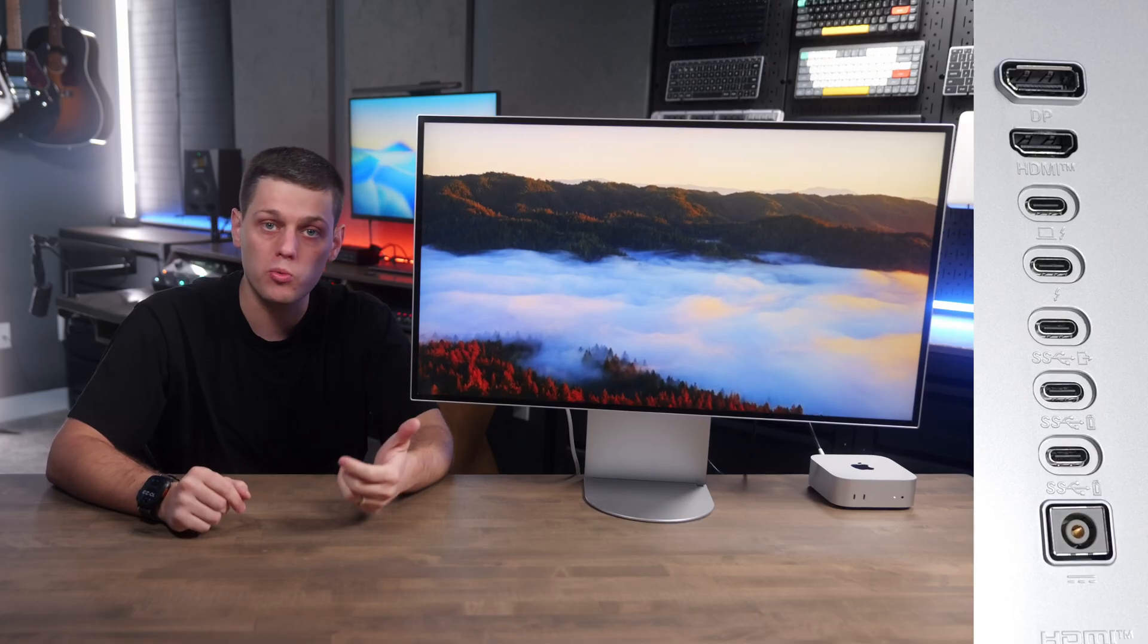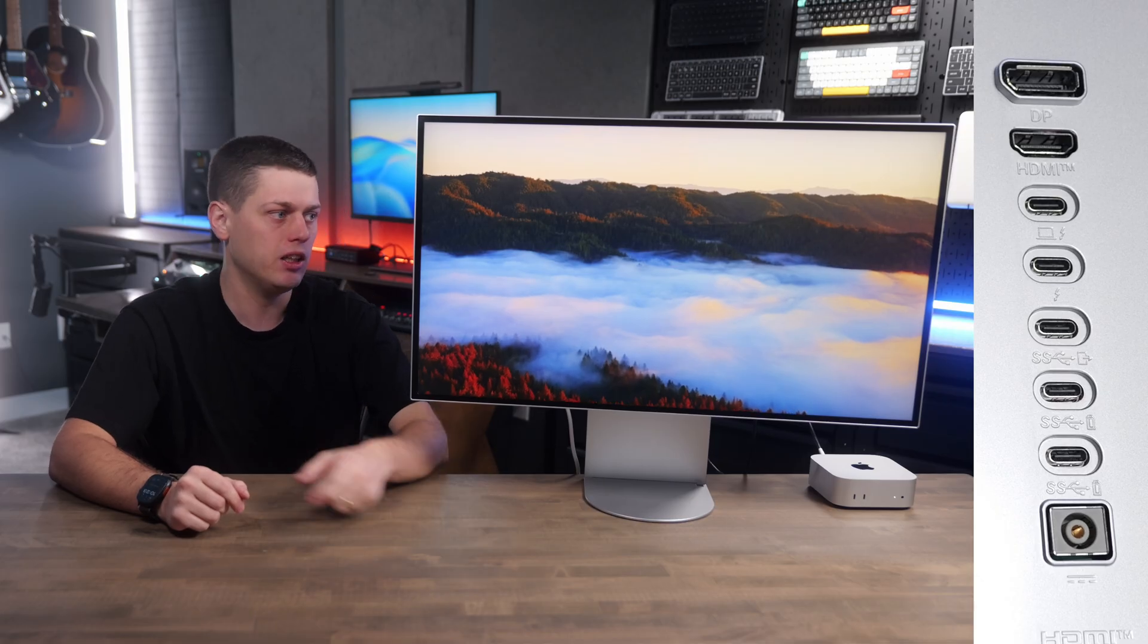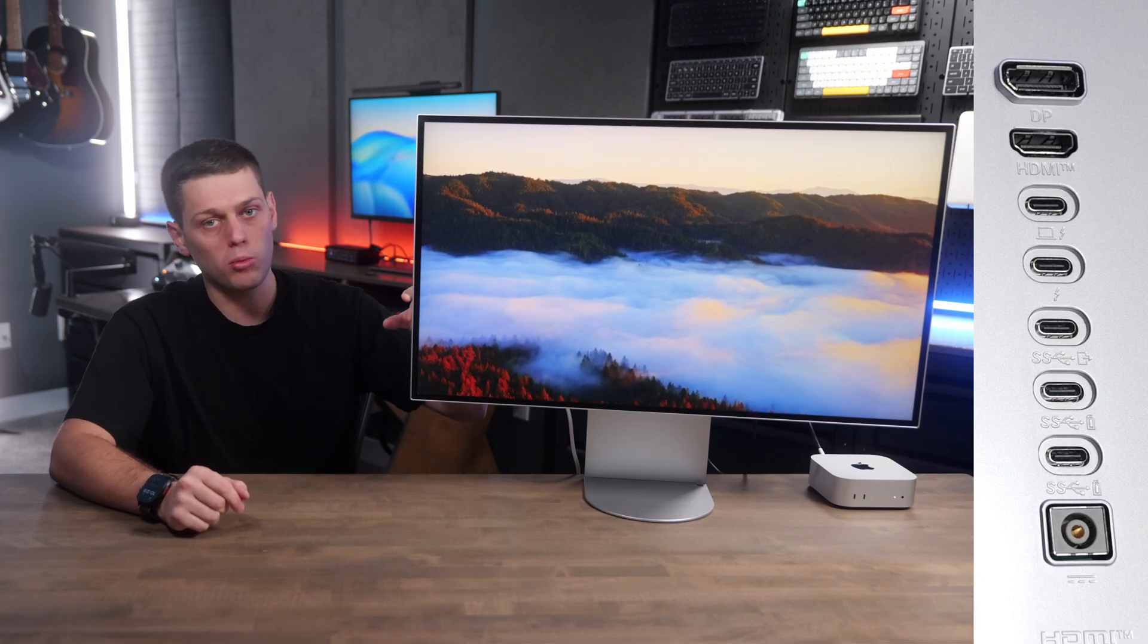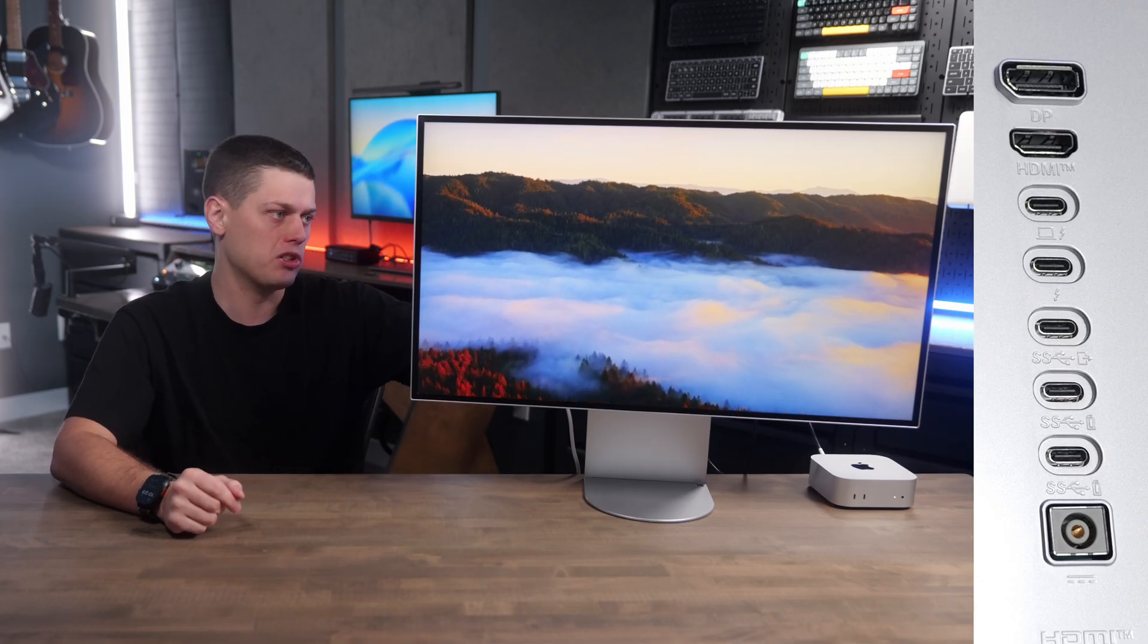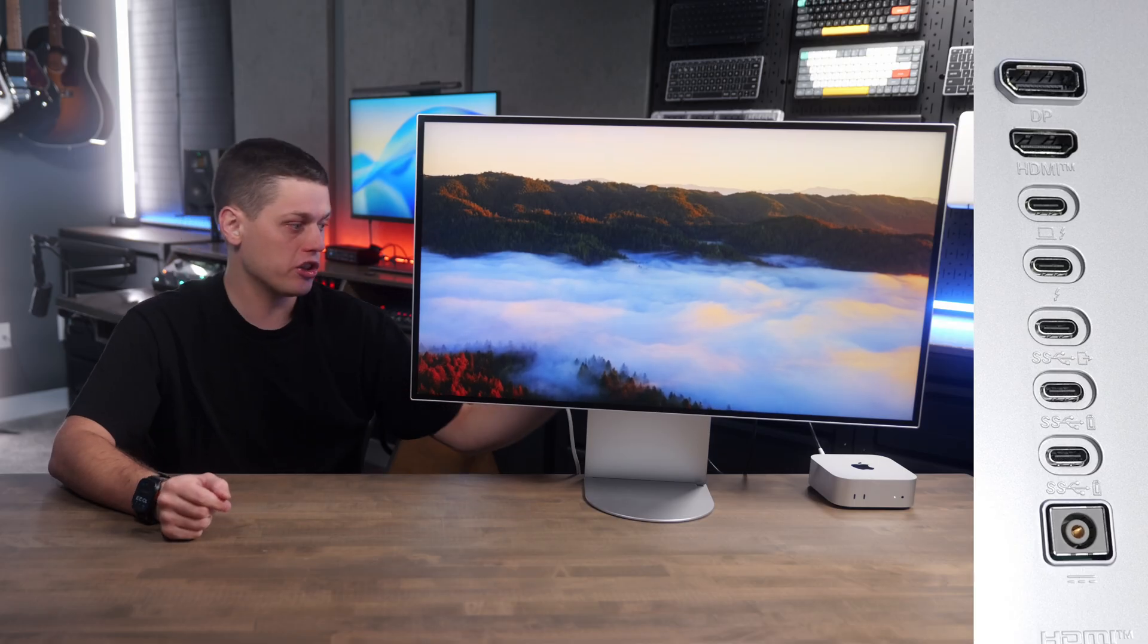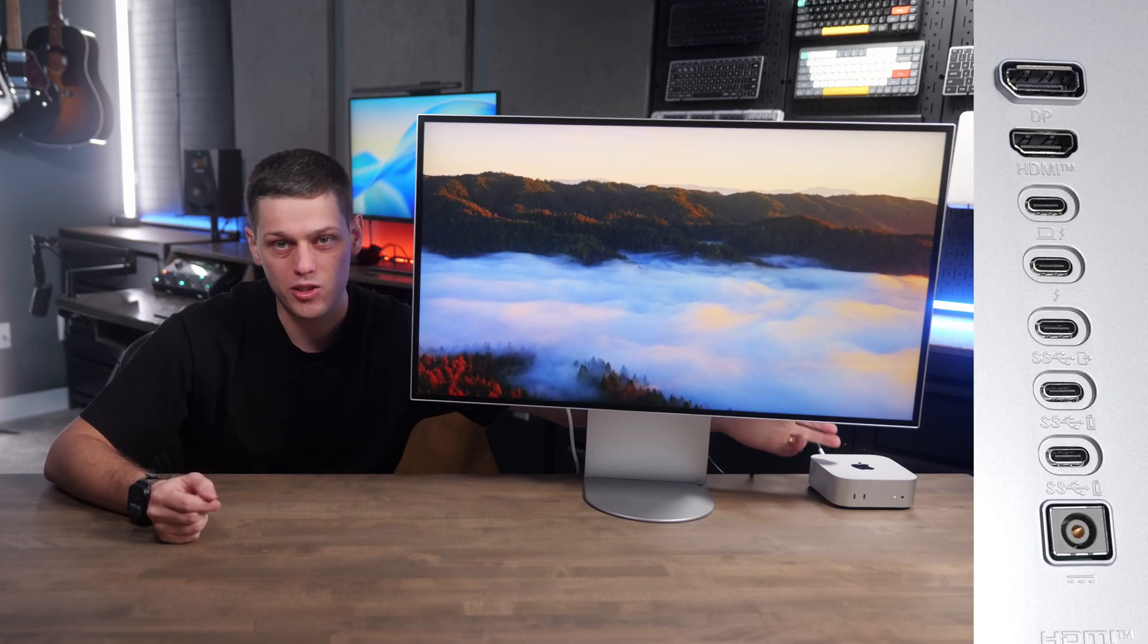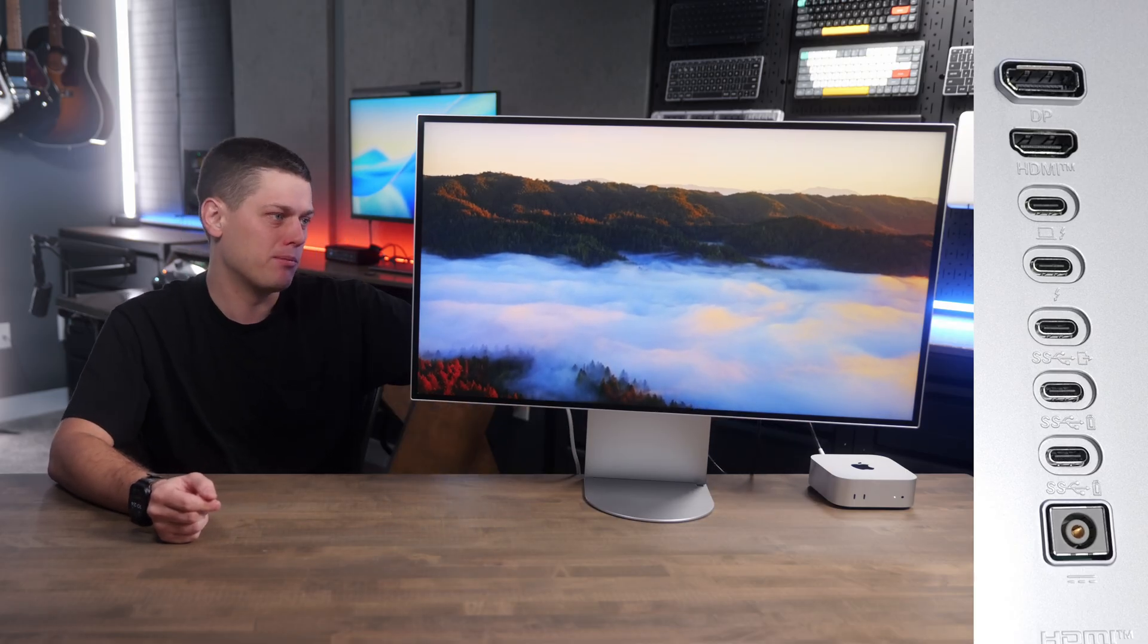On the back, there's tons of ports, which is super nice because you can use this as a KVM. This is a Thunderbolt 5 monitor technically, but it also has a DisplayPort and an HDMI port. We're using it with HDMI to send display to it right now off my Mac Mini.